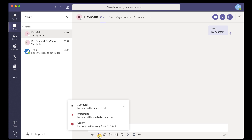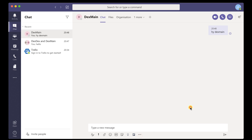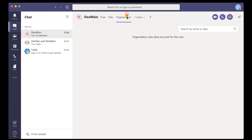An interesting option on the chat is the importance option. Here, you can set up a message to be standard, important, and urgent. This option will make Teams send notifications frequently and will help you a lot in stressful situations. I advise you to look at every option and see what you can use for yourself.